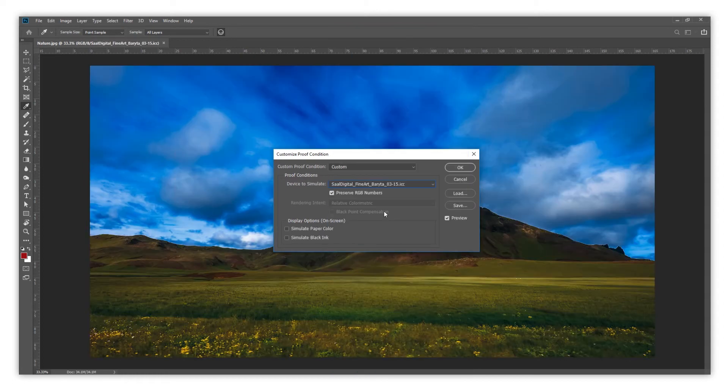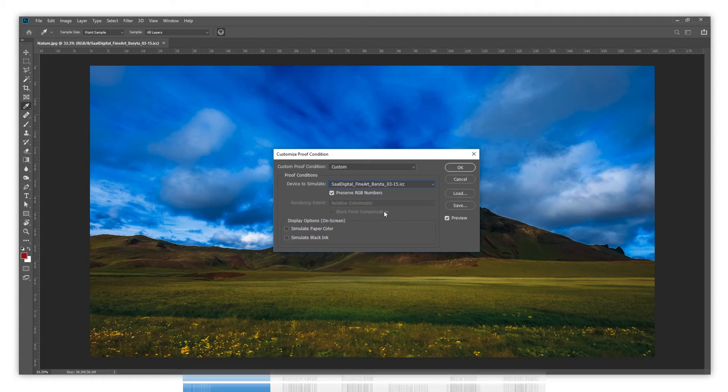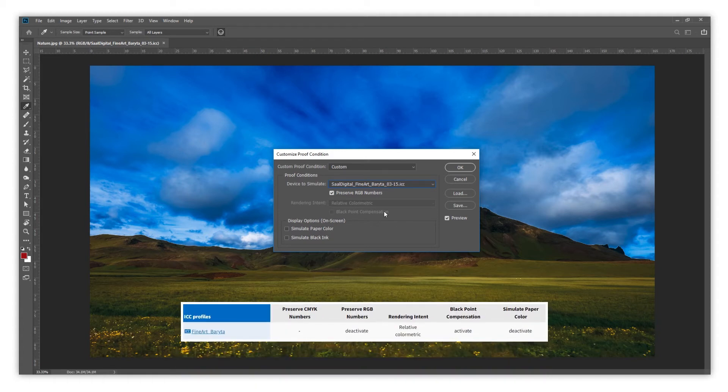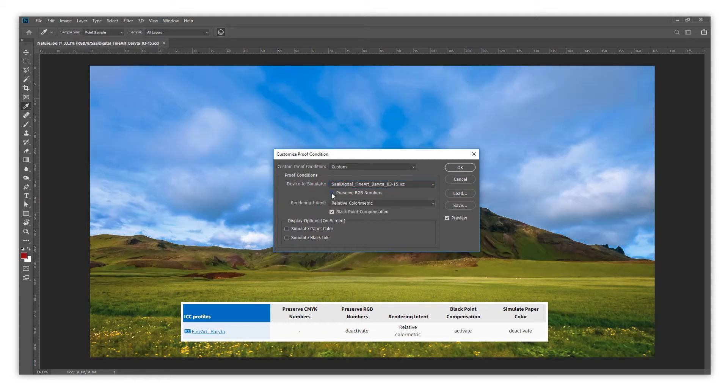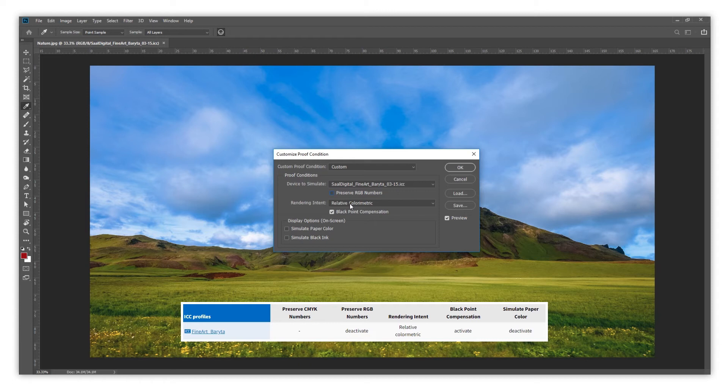Now we need to fill the settings according to the information located on the website where we downloaded the profile. On this example, we need to deactivate Preserve RGB Numbers, choose a Relative Colorimetric Rendering Intent, activate Black Point Compensation, and deactivate Simulate Paper Color.